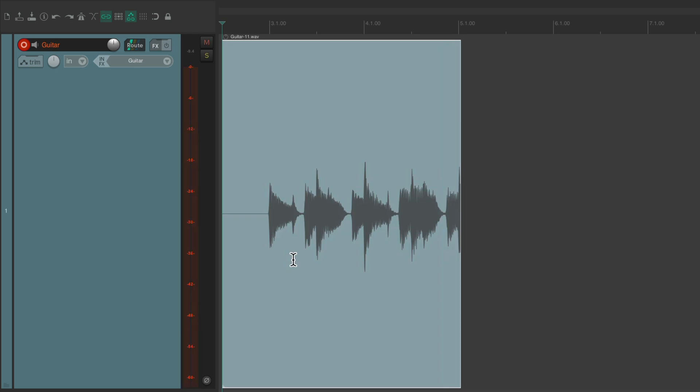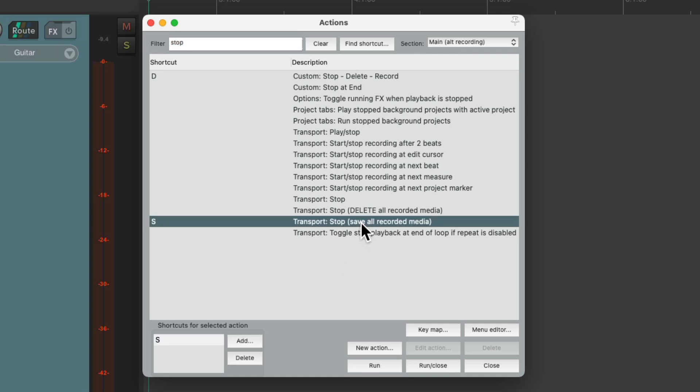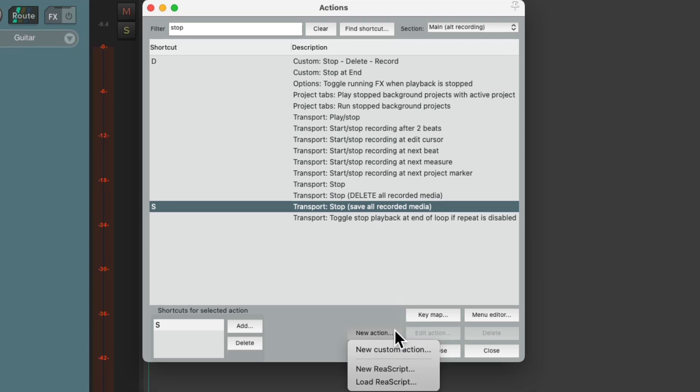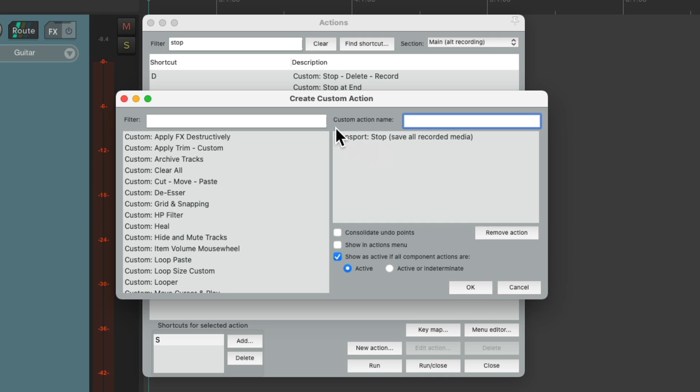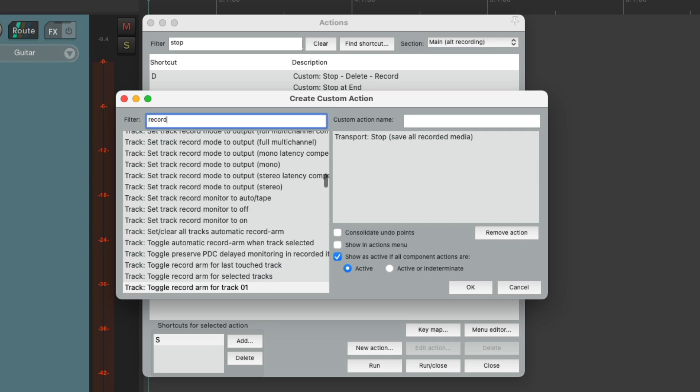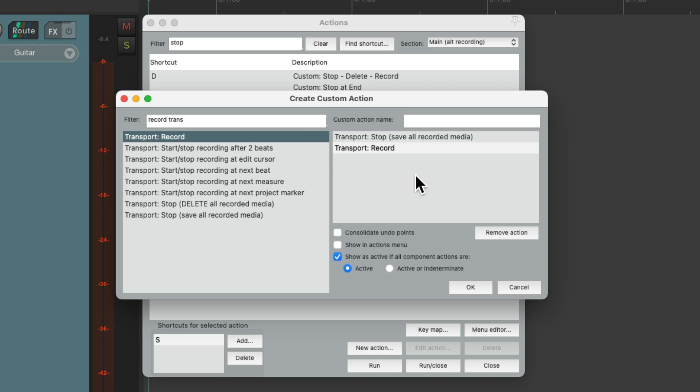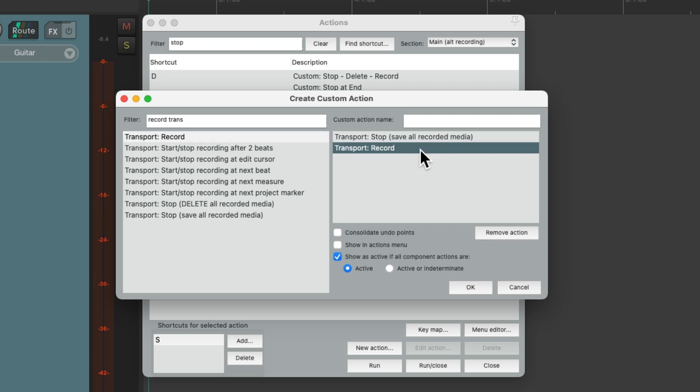We can do the same thing when recording takes. Let's say we want to save each take, but quickly record another one. We can choose this one to create a custom action with new custom action. And again, we'll add the transport record. We'll add the record. But this time it's going to save the recorded media, but go back into record, to record another take of the performance.